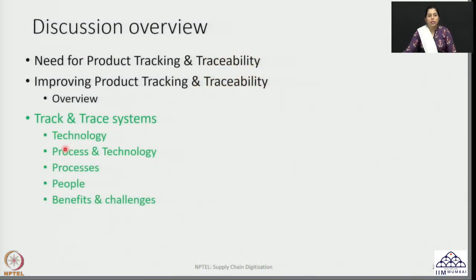In this session I am going to continue on that topic, in which we will have a closer look at the concept of track and trace systems in enabling product tracking and traceability and how it can become a very important aspect of managing supply chains. I will be focusing on the technology aspect in track and trace systems. In the next lecture we will proceed with understanding how technology fits in with the process, the elements of process design, the role of people and external stakeholders, and finally an overview of the benefits and challenges in implementing track and trace systems.